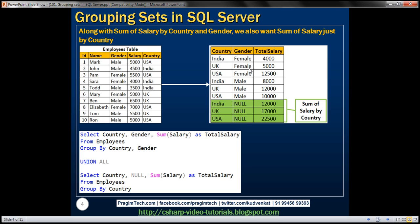Similarly for UK, female employees is $5,000 and male employees is $12,000, so 12 plus 5 is $17,000 total for UK. To produce these three rows with green background, we can use another GROUP BY query. Since we are grouping just by country, gender is going to be null. We select null for gender, sum of salary from employees, grouping just by country. Between these two GROUP BY queries, we apply the UNION ALL operator.